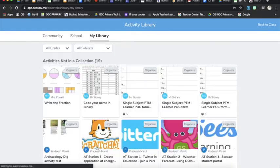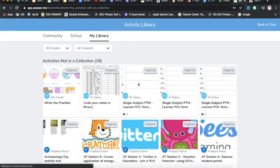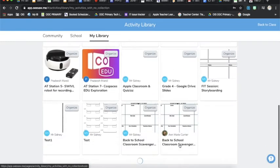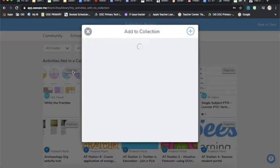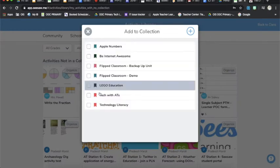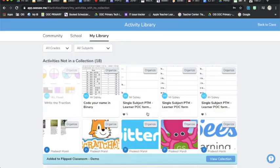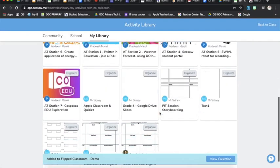There is another button at the bottom that says activities not in a collection and these are all my activities that are not in a collection. If I click on that, I can then organize my activities to be in the collection I've just created or another one that I need.